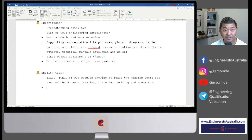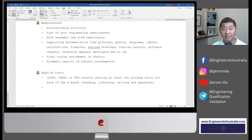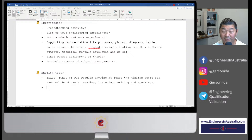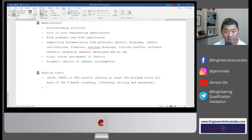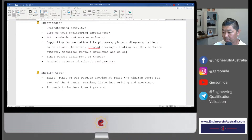Those English tests cannot be older than two years on the date of your application to Engineers Australia. If the test is less than two years old today but expires before you submit your application, it won't be valid. The two-year limit applies on the date you make your EA application.